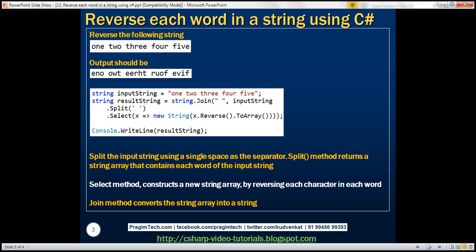Let me explain what I mean. We have our input string, which contains five words: one, two, three, four, five. What we want to do is reverse each of the characters in each of these words. So we want 'one' to be reversed to E-N-O, 'two' to be O-W-T, and similarly three, four, and five.